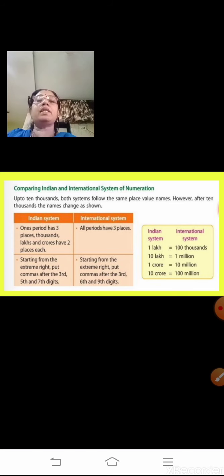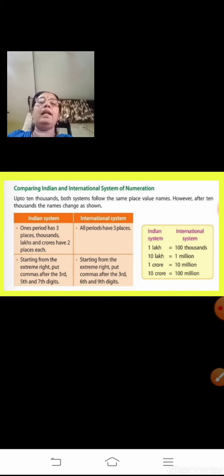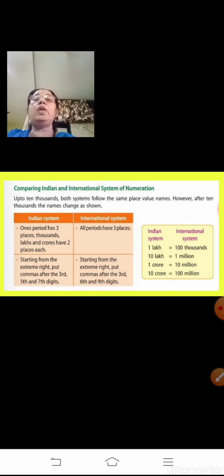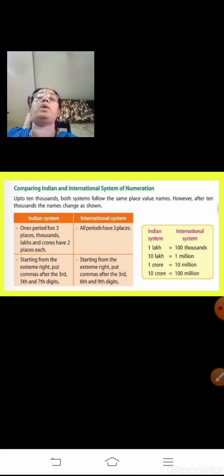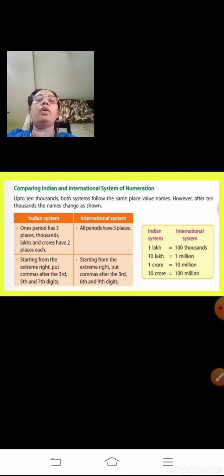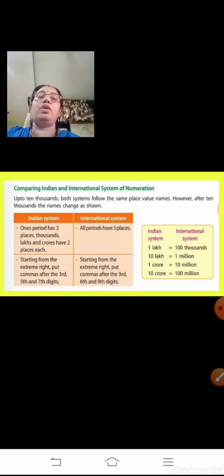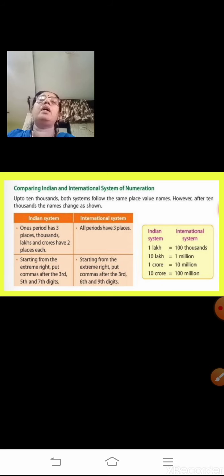In the Indian system, one lakh equals hundred thousands in the international system. Ten lakh in Indian equals one million internationally. One crore in Indian equals ten million in the international system, and ten crore equals hundred million in the international system. When you draw a place value chart and write the numbers, you will clearly see the difference between the Indian and the international system.